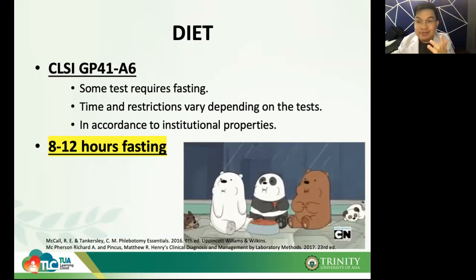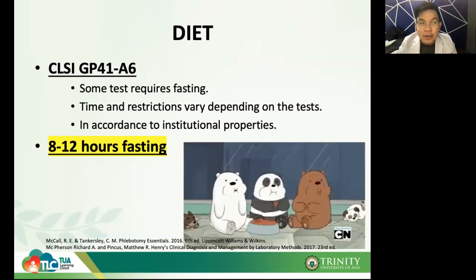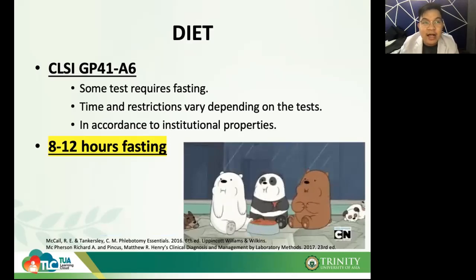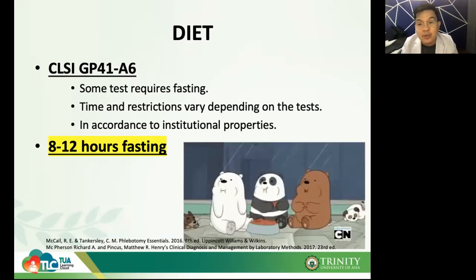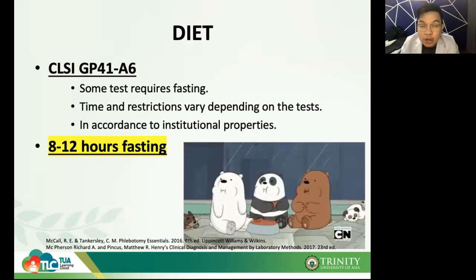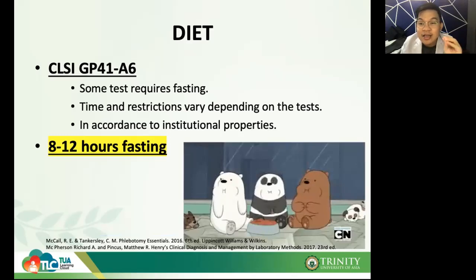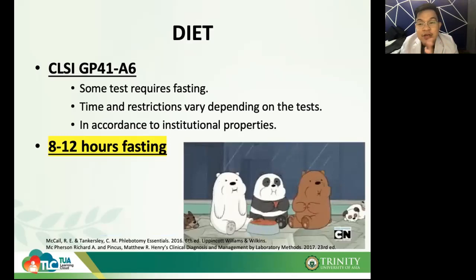Regarding specific diet requirements: for glucose, patients are required to have a high carbohydrate load three days prior to testing — around 150 grams of carbohydrates per day. Why? That is to stabilize the different hormones inside the body: insulin, glucagon, epinephrine, thyroxine, and growth hormone. These need to be stabilized so glucose is not affected by hormonal fluctuations. Some textbooks instead specify a high carbohydrate diet of 250 grams per day.